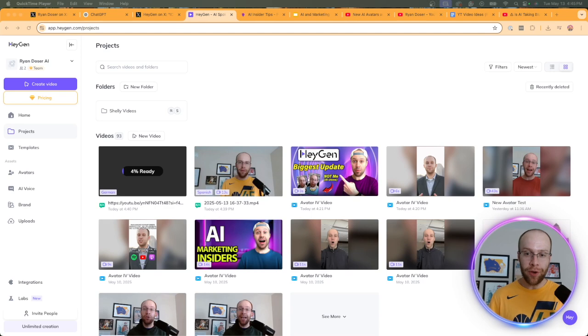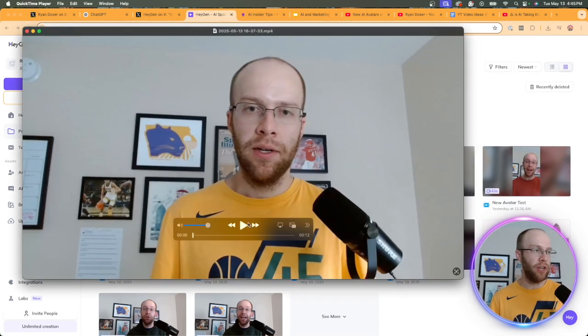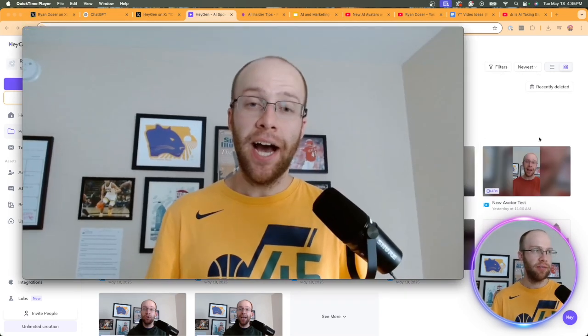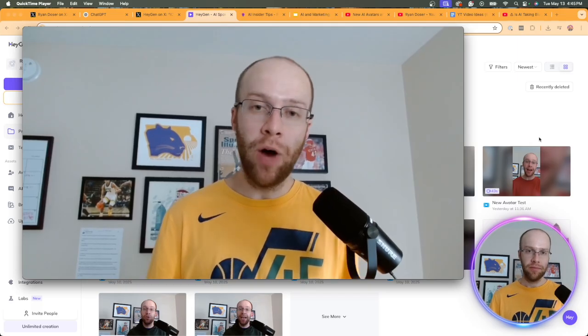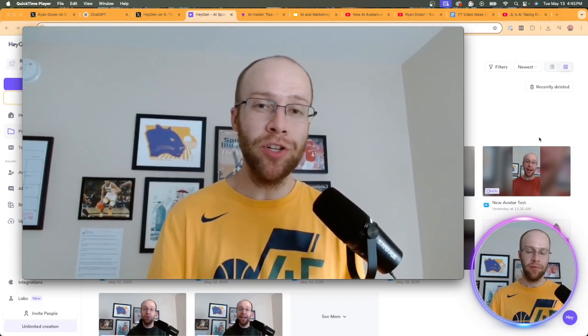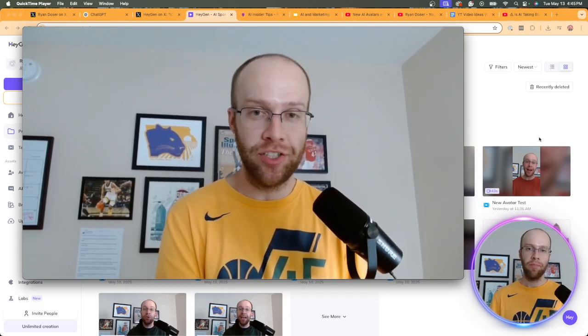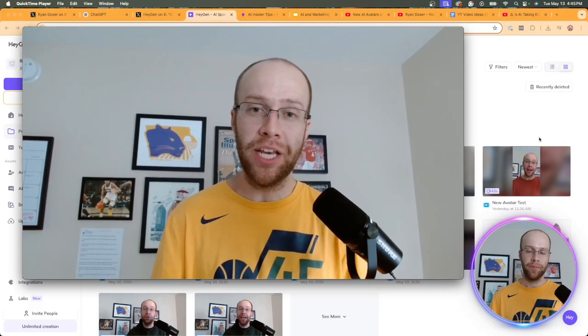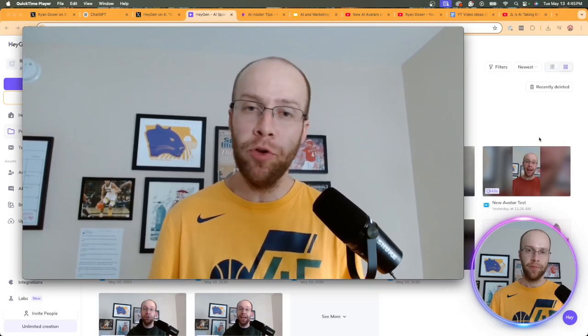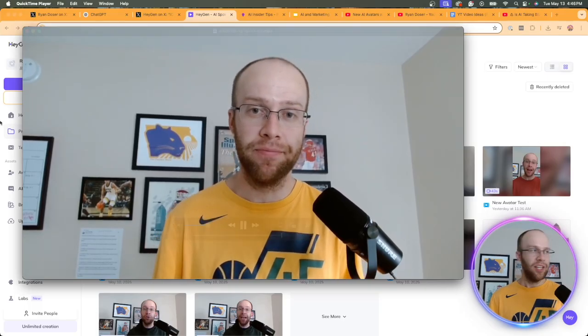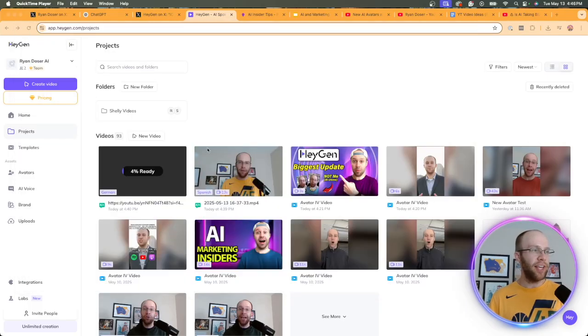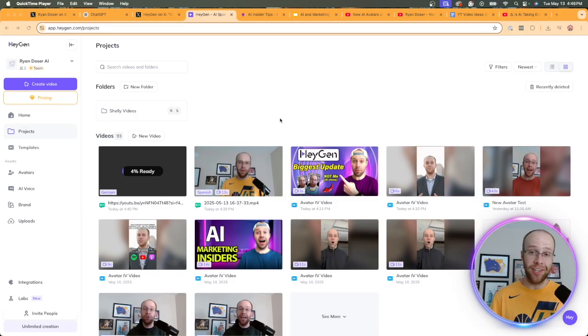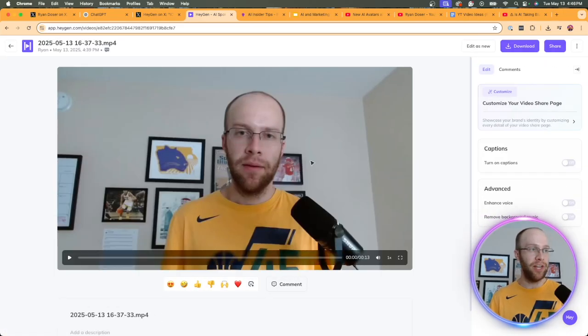All right. So now the video is complete, but first I'm going to show you what the original video sounds like. Hey guys, my name is Ryan Dozer and welcome to my YouTube channel. Be sure to like, share and subscribe. and I appreciate you being here and I hope you enjoy the next video. So what I did is I uploaded this and I translated it to Spanish. So now let's see what this updated video looks like with the translation.